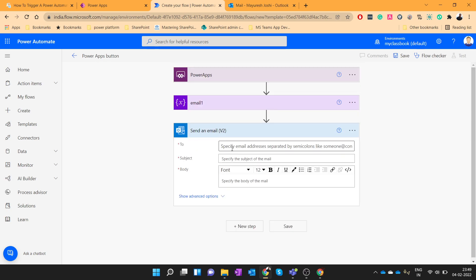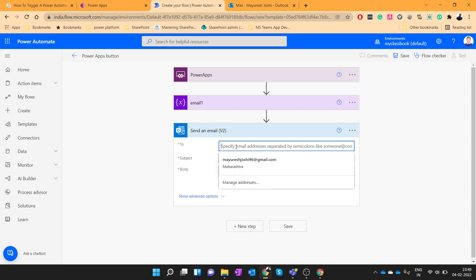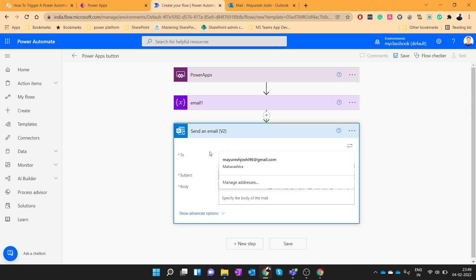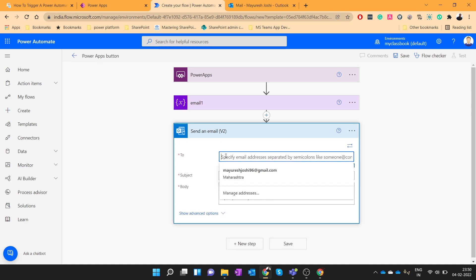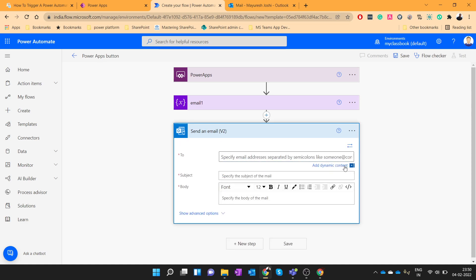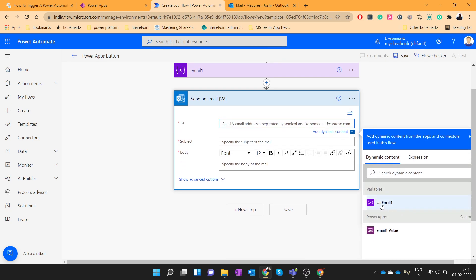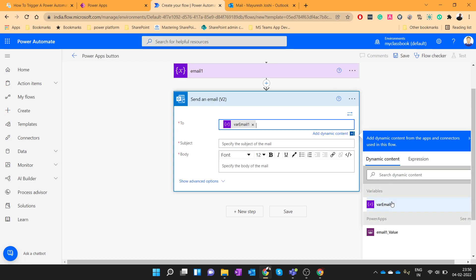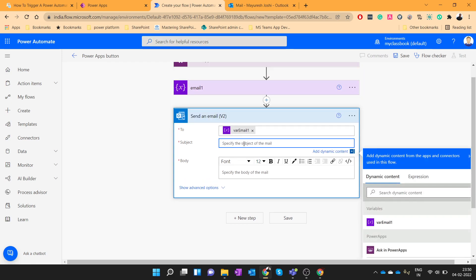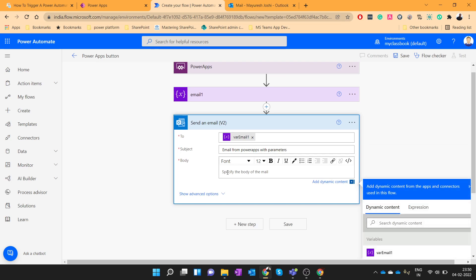Then add a step to send an email. So we will use this value from the dynamic content which will be var email1. So this was our variable which we initialized here and we will give some name as email from Power Apps with parameters. I will use the same in the body and let's save this flow.